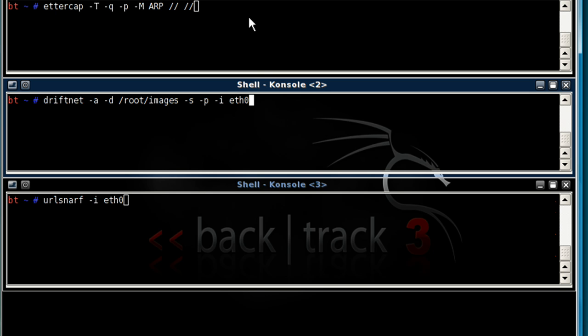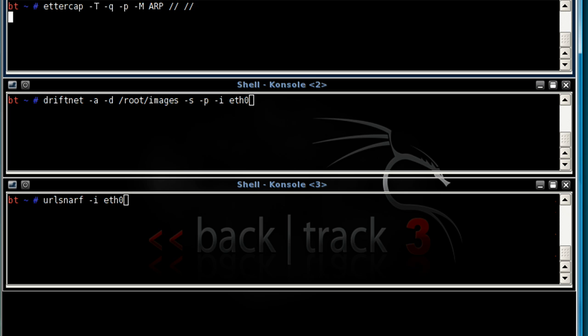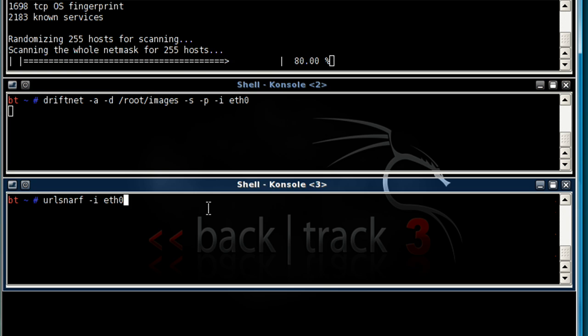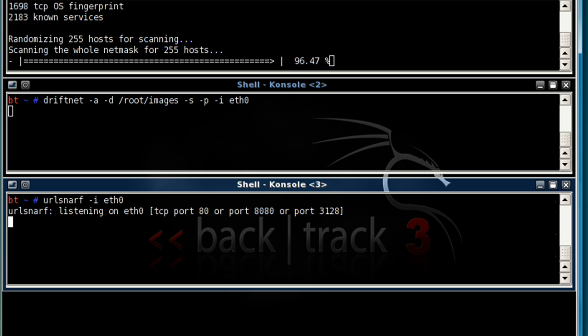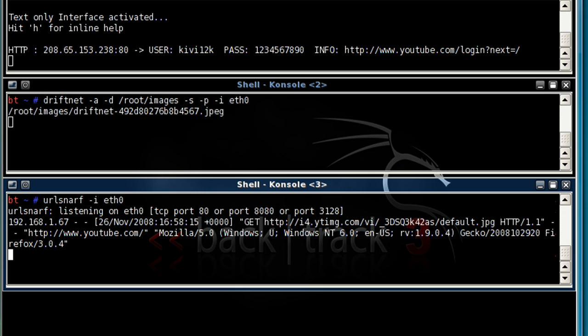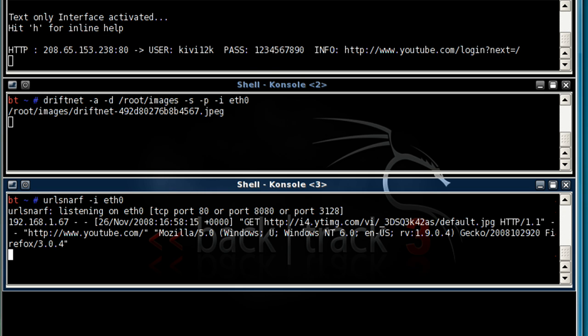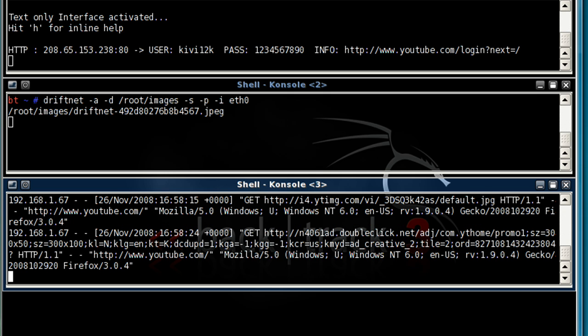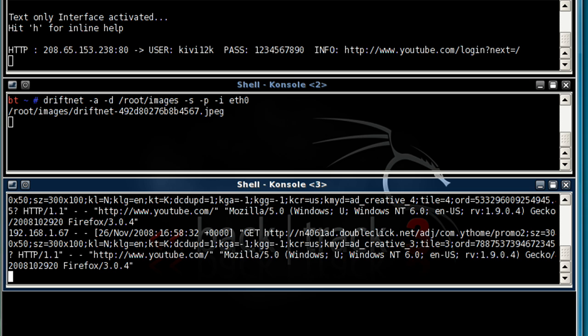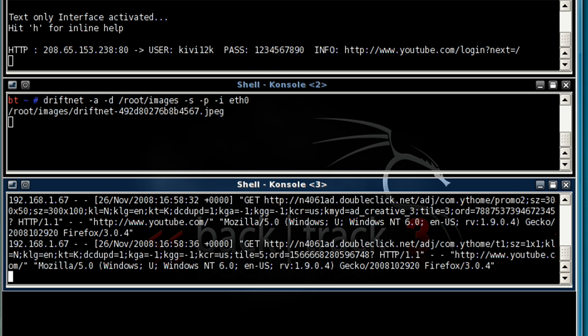Now I'm going to start these three programs at the same time. Start ettercap, start driftnet, and start urlsnarf. As you can see, with these three programs, ettercap, driftnet, and urlsnarf, you can accurately monitor your network, and you will be able to get usernames, passwords, pictures, and URLs.